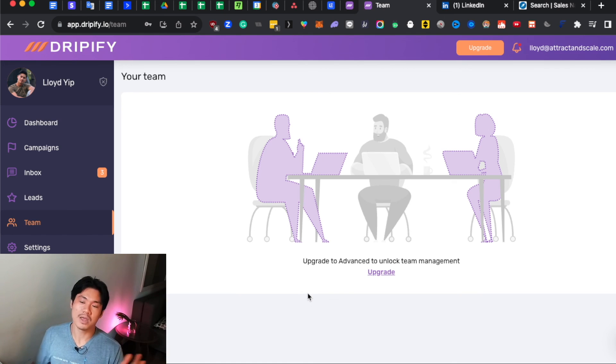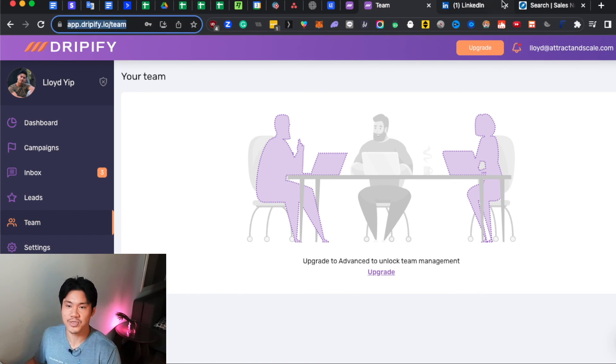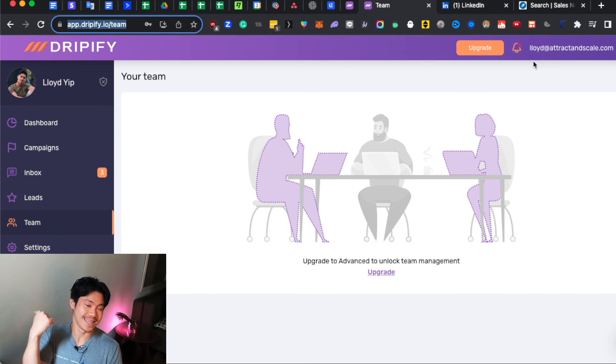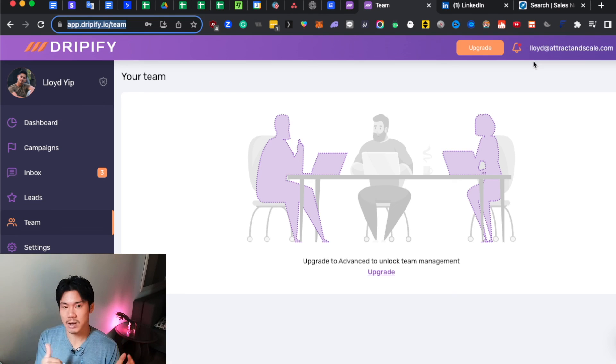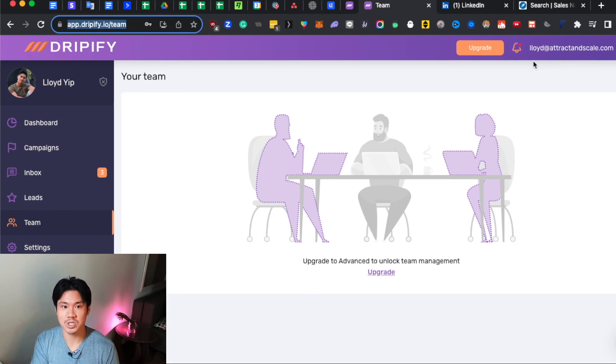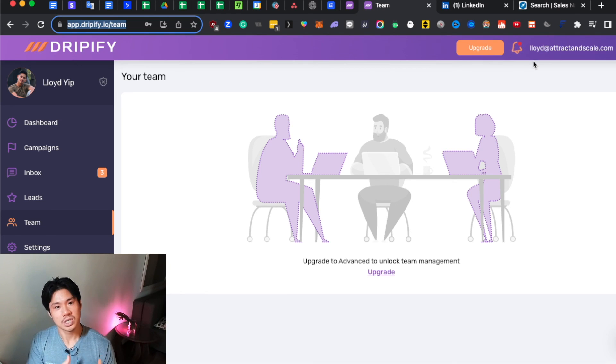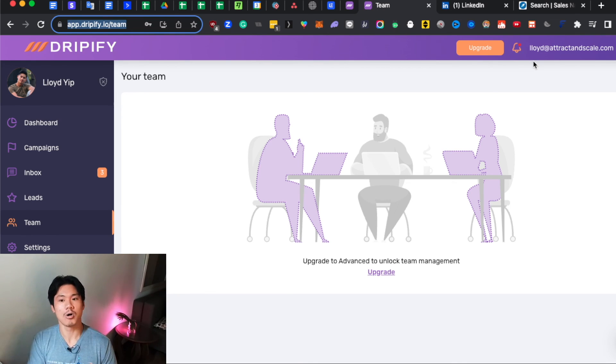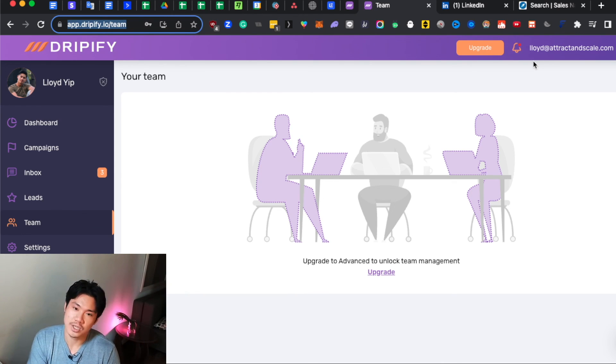And by the way, my business Attracting Scale, we have helped over 130 plus companies around the world with LinkedIn strategy, with lead generation strategy, with building out really effective campaigns that you can ultimately automate and systemize your growth. So if that's something that you're actually curious about, then just book a call with me below and we can have a really quick consultation where I'll just tell you whether or not we can help you out.